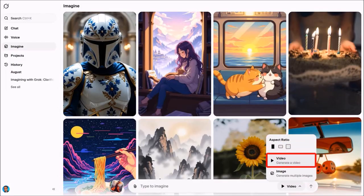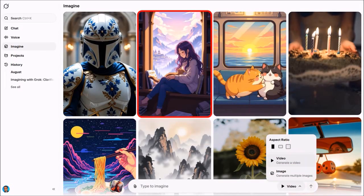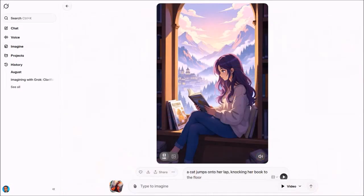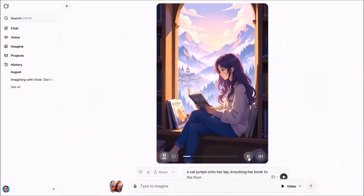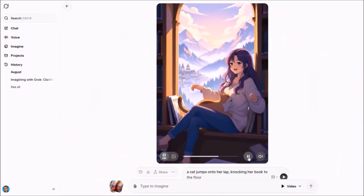You can choose to generate a video or an image. If you click a specific video, it'll open this page, and here you can toggle between video or image. You can click this play button to see what the video animation looks like for that specific clip, as you can see here.